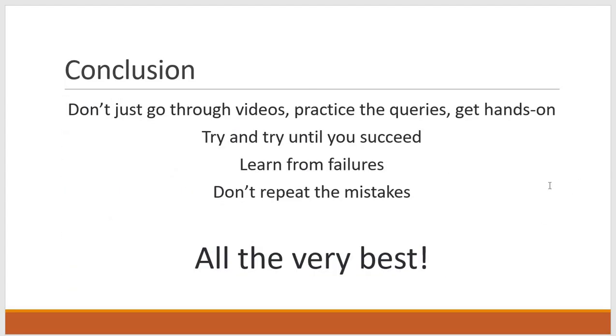So finally I can say, don't just go through the videos. Practice the queries and procedures so that you will get very good hands on experience.